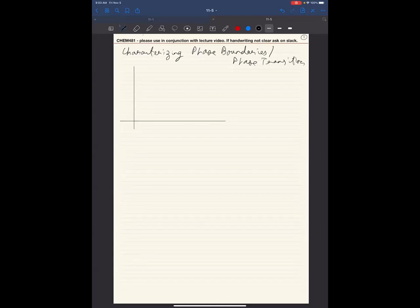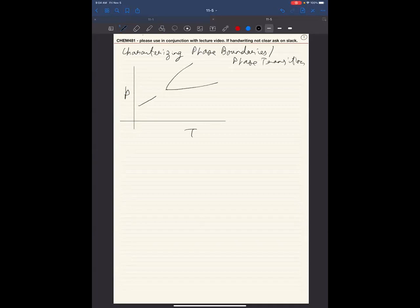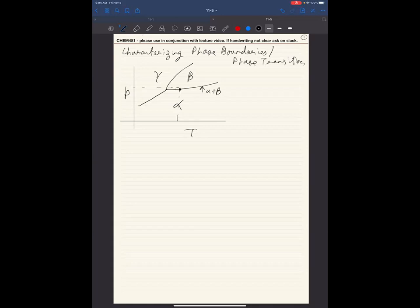If you look at a pressure-temperature phase diagram, we know there will be some line. I have drawn lines like this where I said okay, this is phase alpha, this is phase beta, this is phase gamma. And this over here is where phases alpha plus beta coexist. At this particular pressure and temperature, alpha and beta like to coexist — they are in equilibrium with each other.